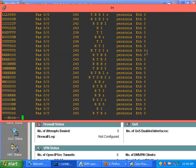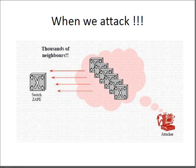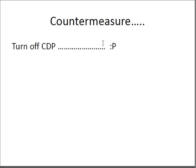Now we see the countermeasure. This countermeasure is to turn off CDP.